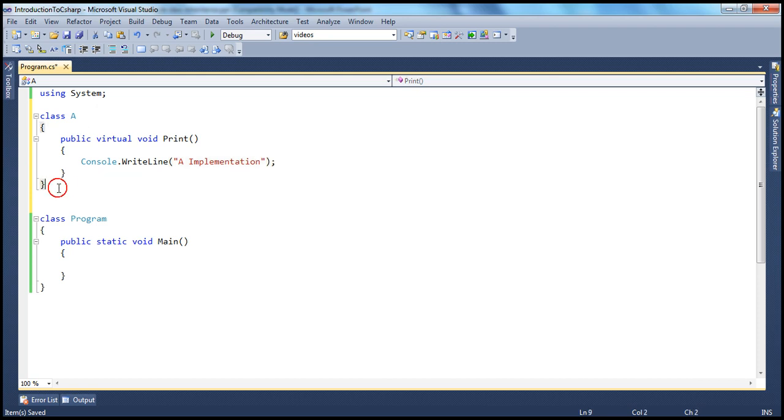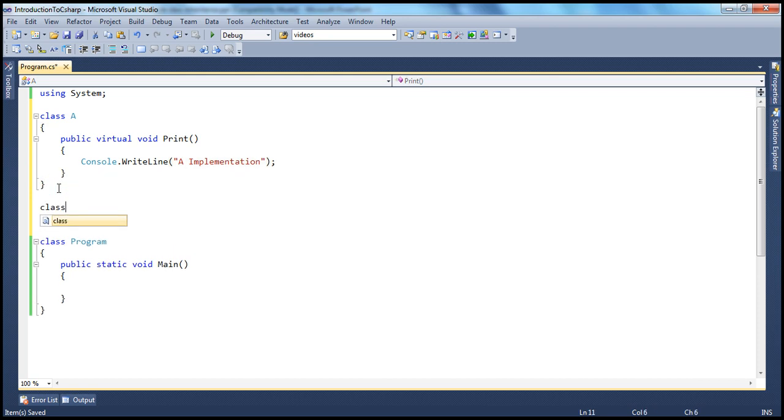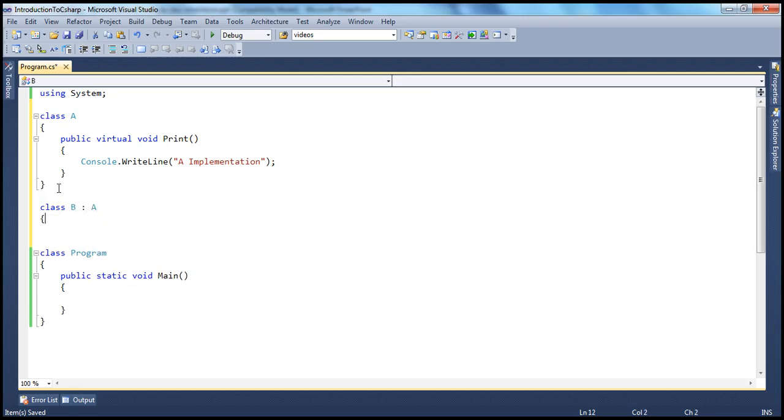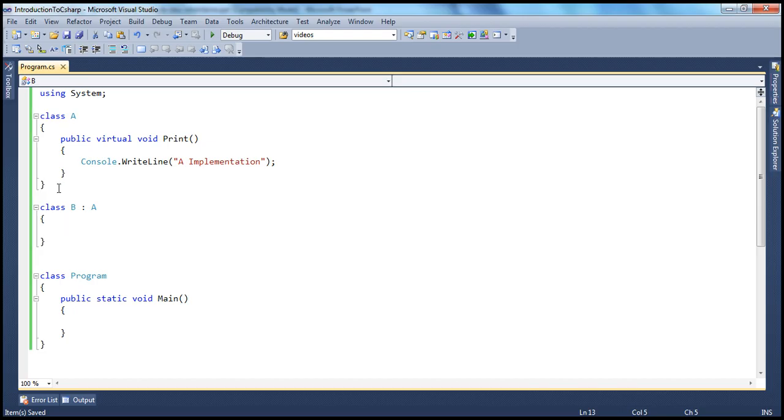I'm going to have another class, Class B, which is going to inherit from A. Now we know that if we mark a method as virtual in the base class, that means the derived class can override that implementation. So Class B is going to override the print method.